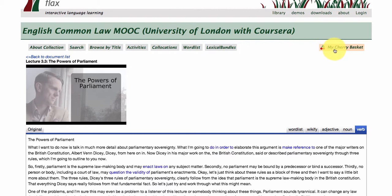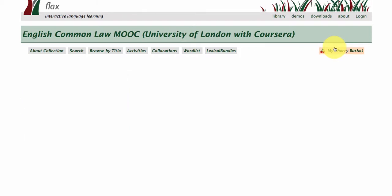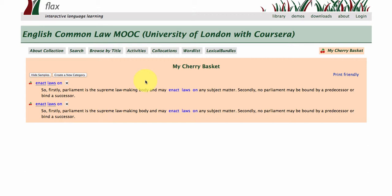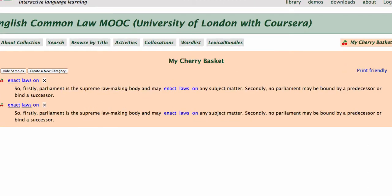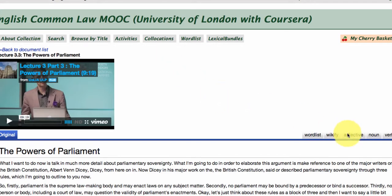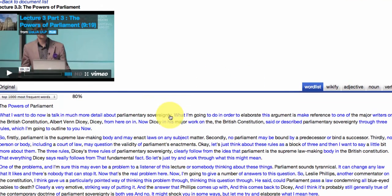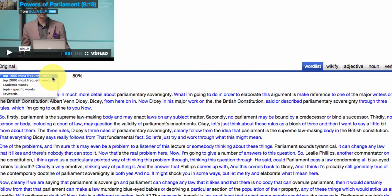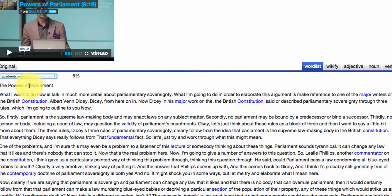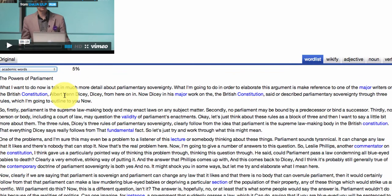Essentially you are going through the lectures and cherry-picking useful things that you want to remember. Let's go back to that lecture — there are a couple of other things I want to show you. The word list function shows the top one and two thousand most frequent words in English, which is part of what we call the general service list. Then we go down to general academic words — you can see there are five percent here in this lecture — and also topic-specific words.